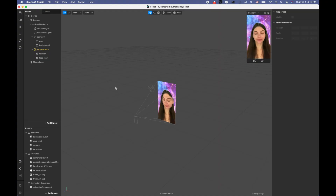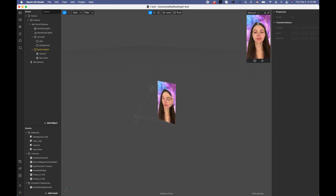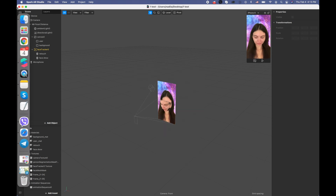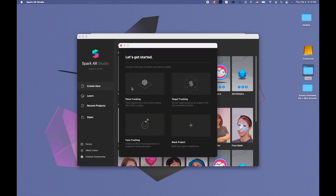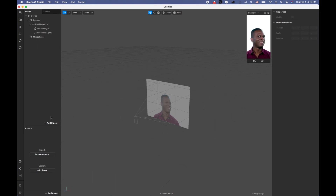Hi guys, welcome to my channel. In this video I'm going to show you how to add an animated background and also skin smoothing to your project. So let's close this project, click new project, blank project.